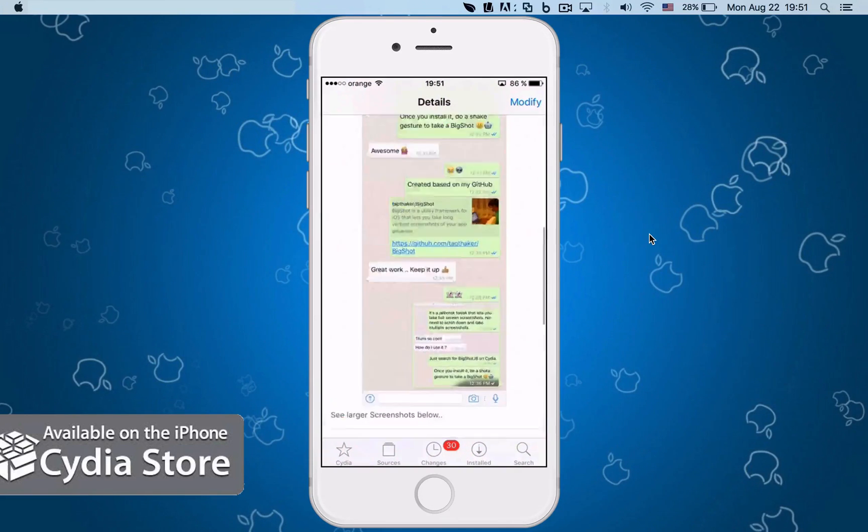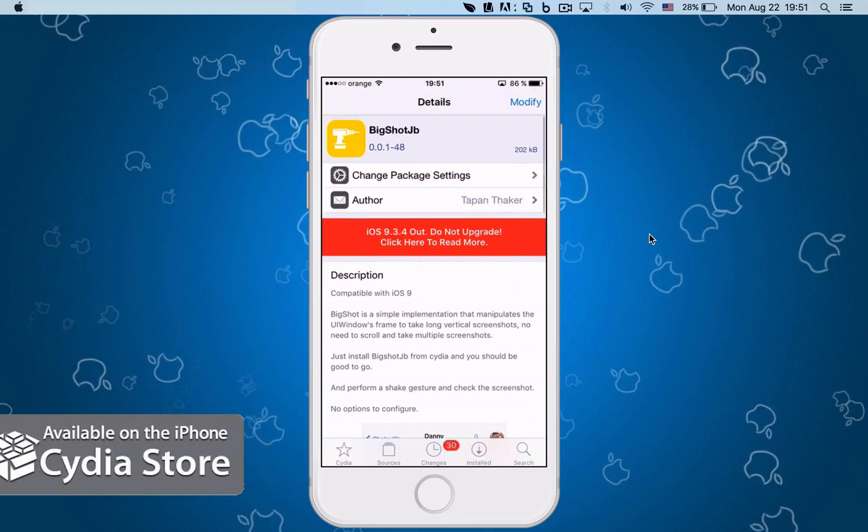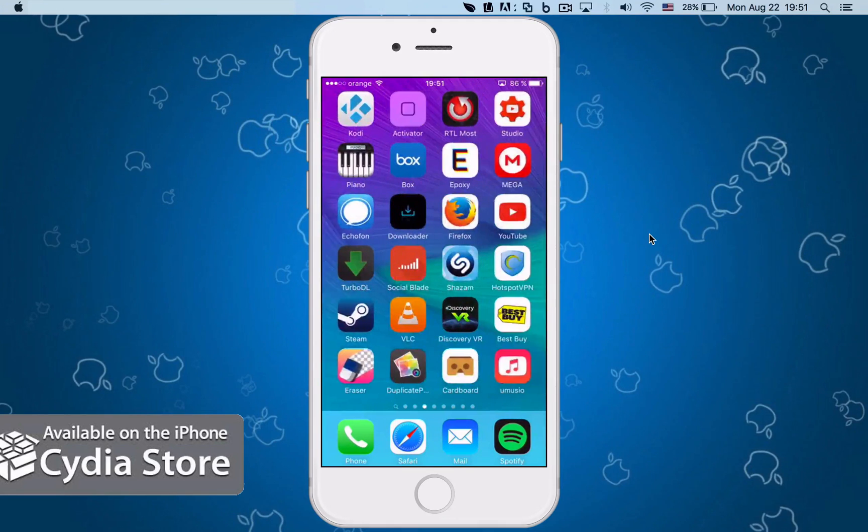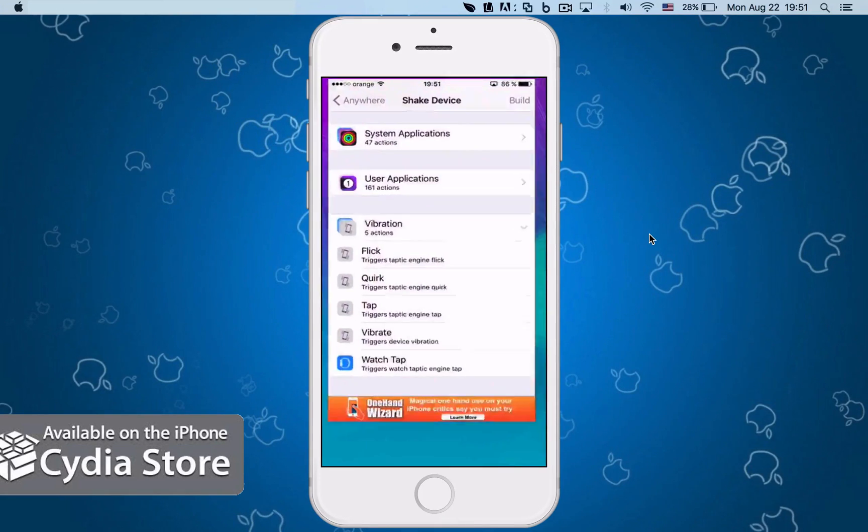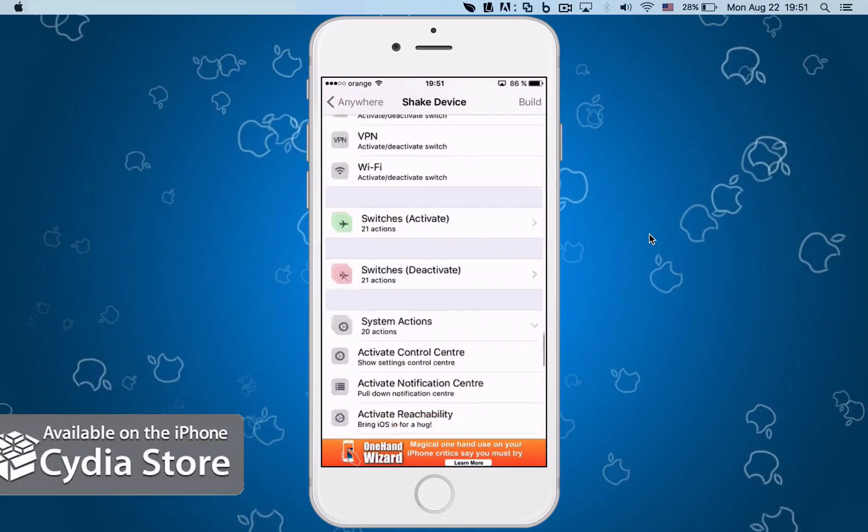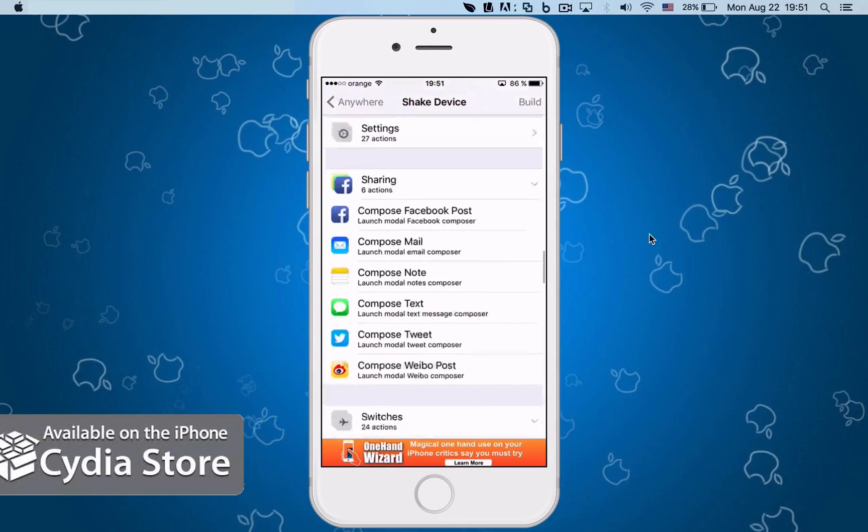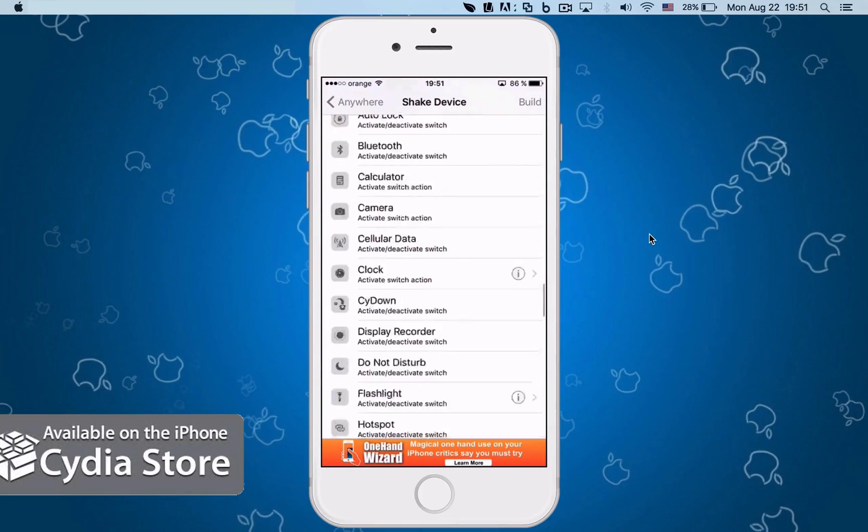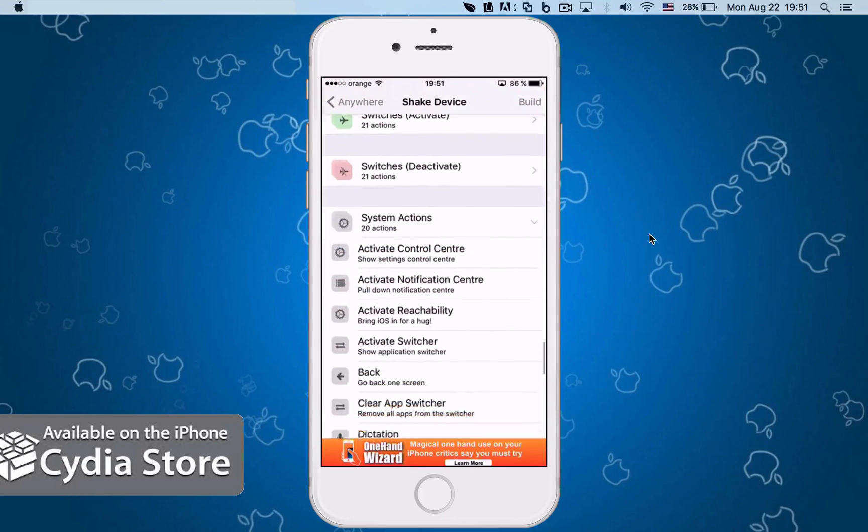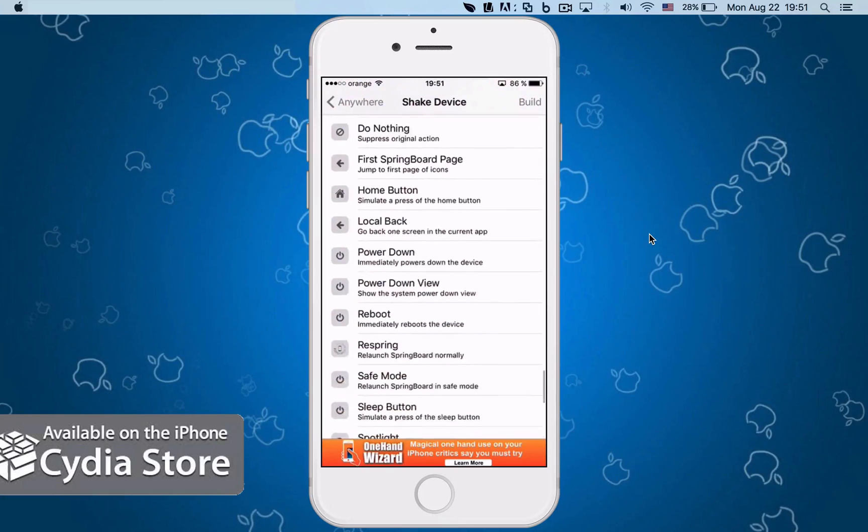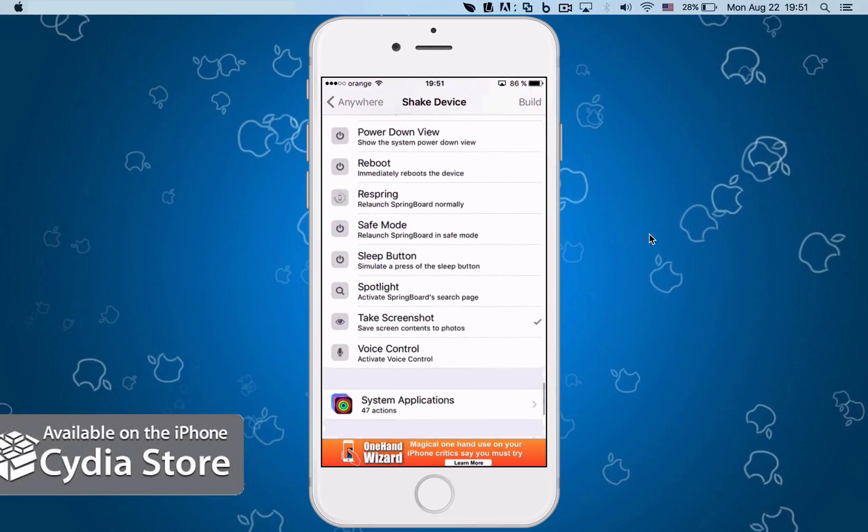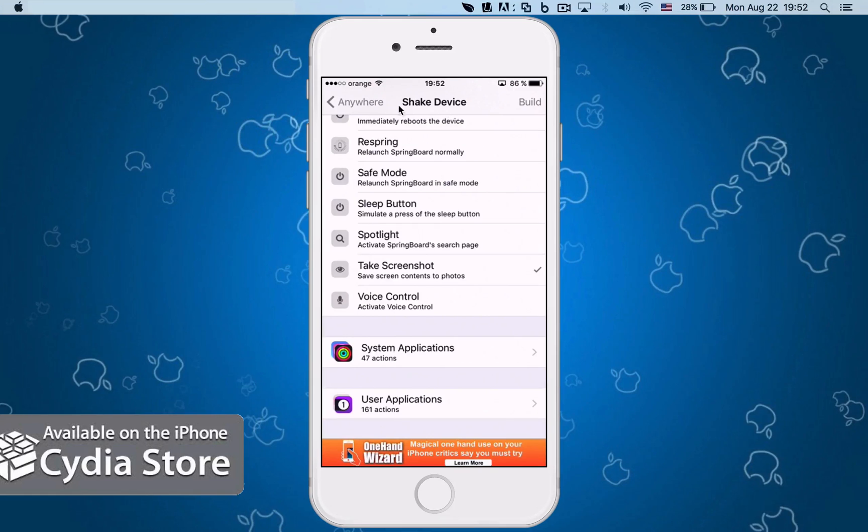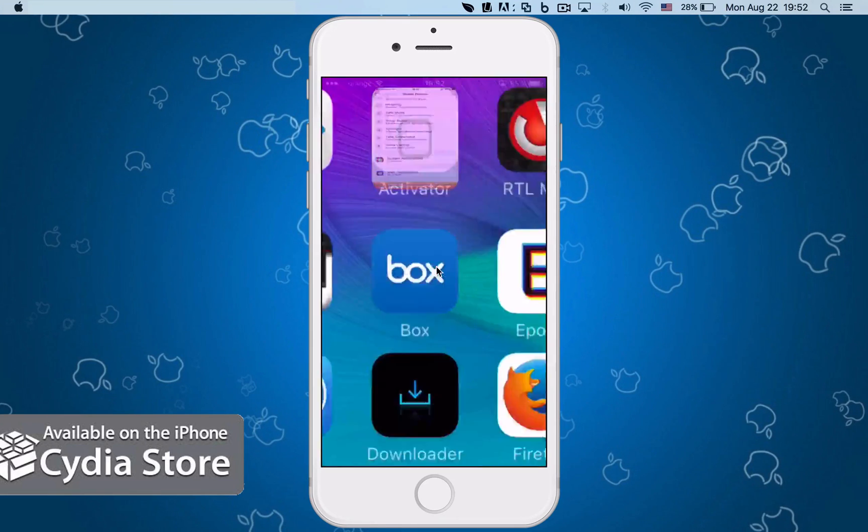Go to Activator and assign an action. For example, I assigned shake device to this. I will shake my device and it will take a screenshot. So take a screenshot, if you're going to shake device, select take screenshots, and then I go back to the App Store. Right here on the top, I'm going to shake my device and you will see a little message down there.